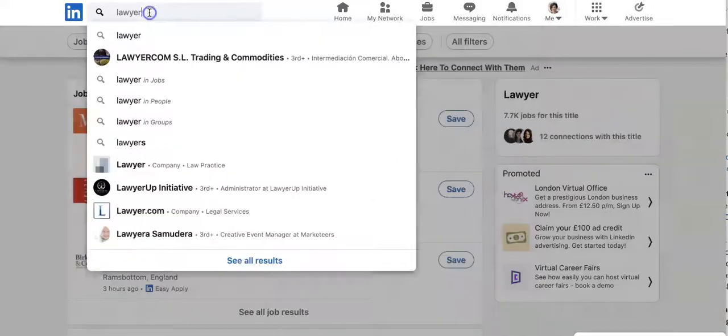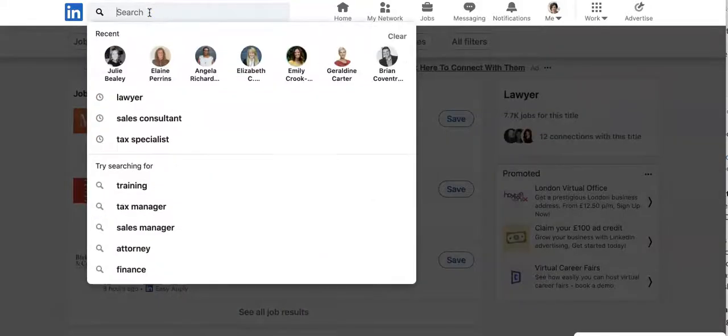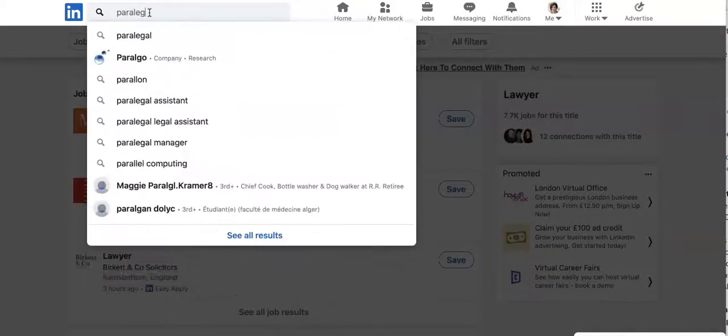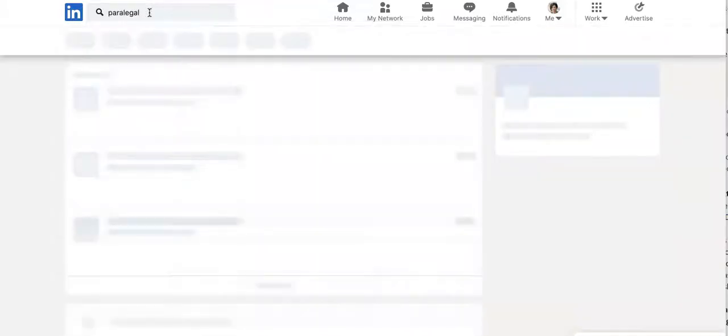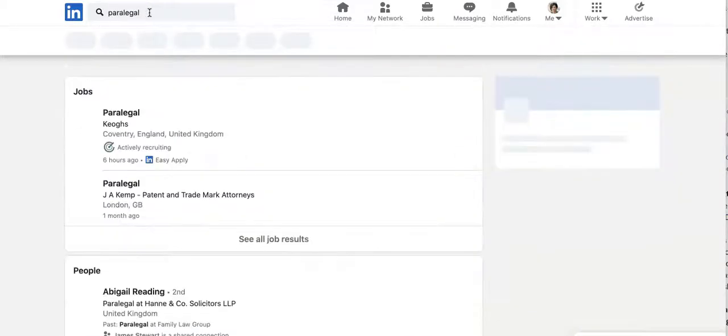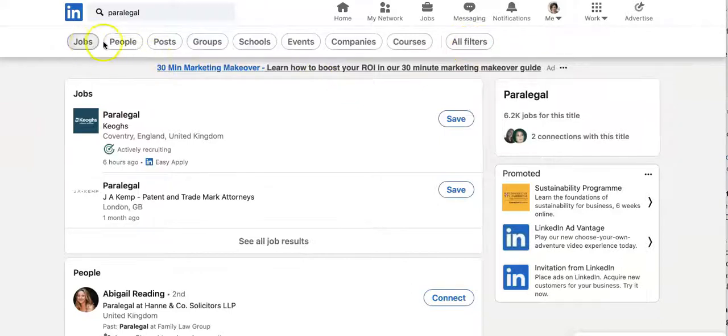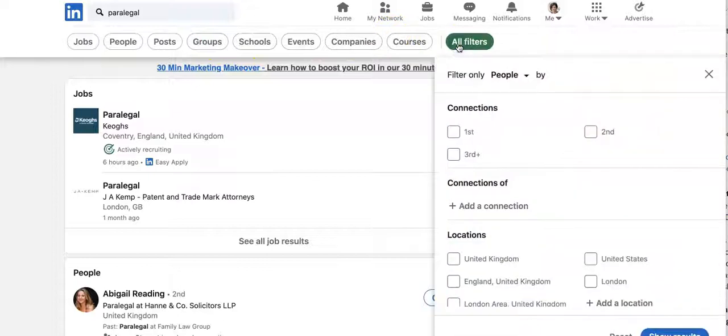So say maybe we want to look for a paralegal. So maybe we're hiring. We'll type in paralegal and we're going to go across. So these are all the different things you can filter by across the top. And what we're going to do is click on all filters.